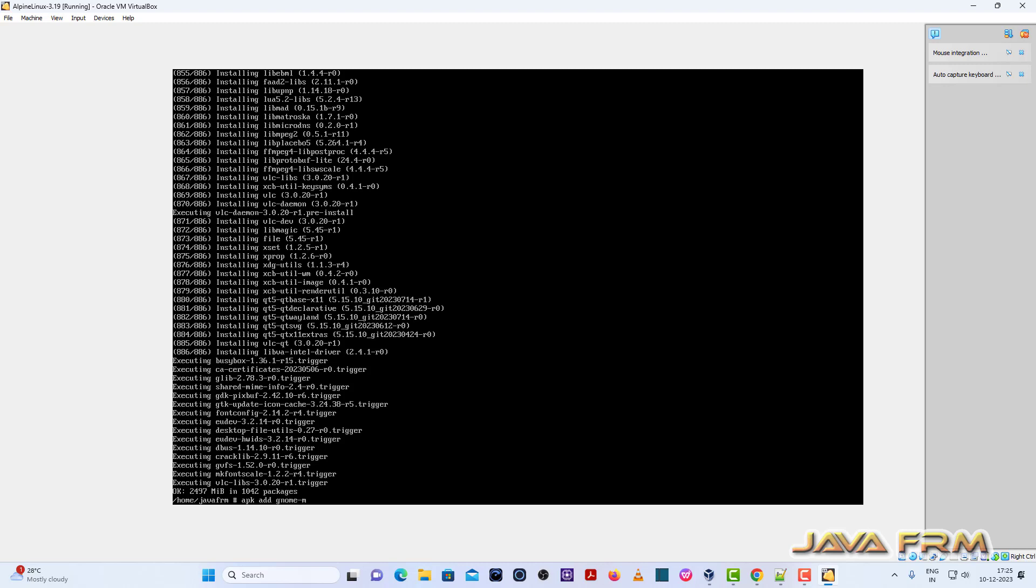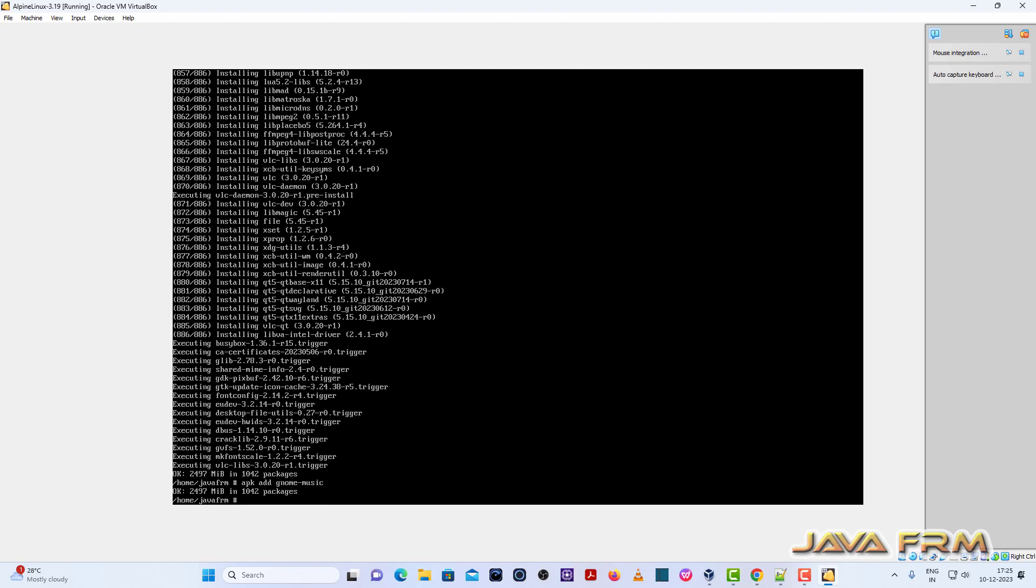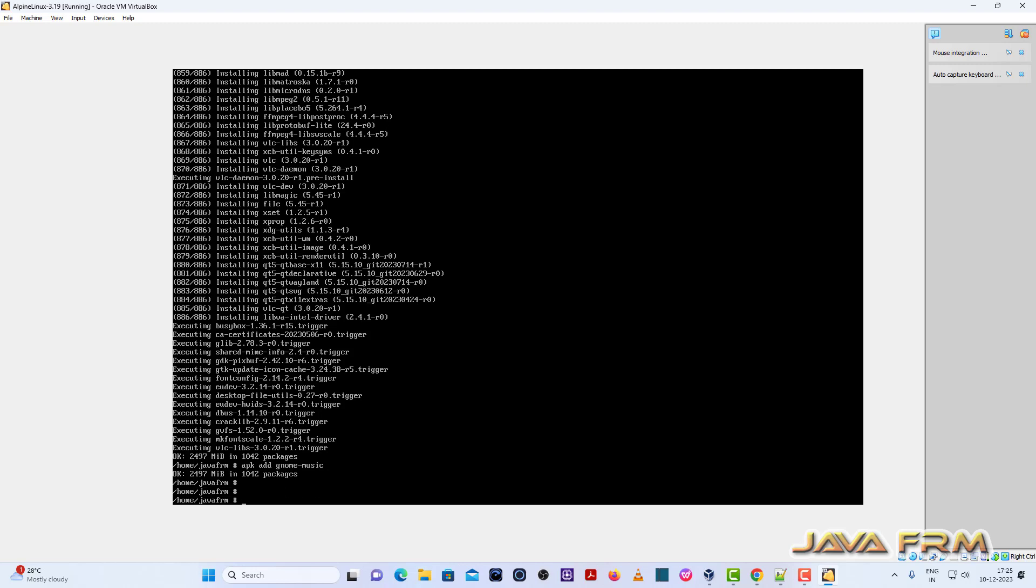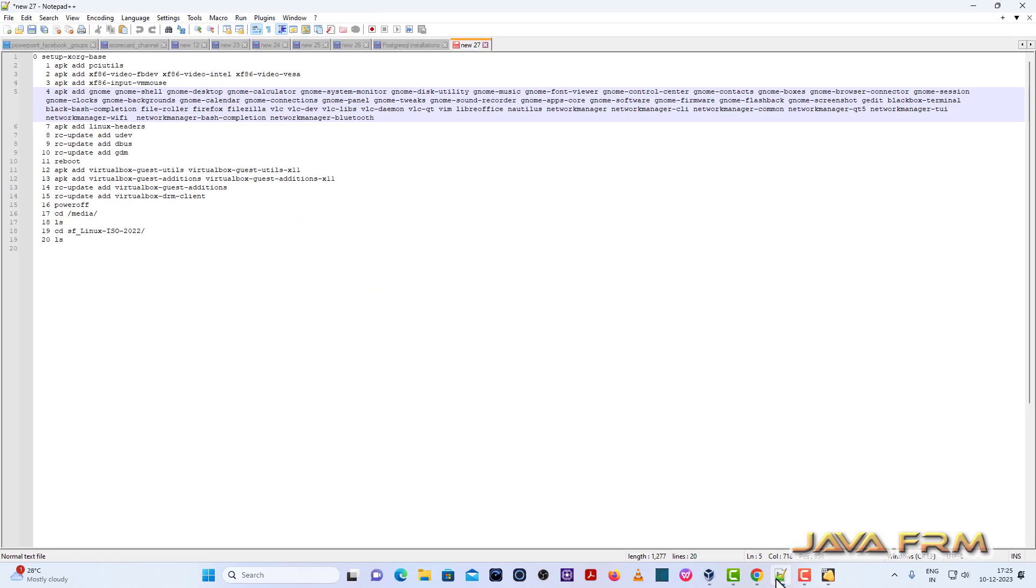Now very very important step. So here, APK add Linux headers. APK add Linux headers. So Linux headers is already installed I think. So if you do not install Linux headers, please install Linux headers.